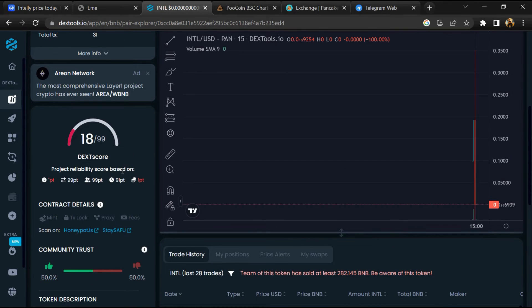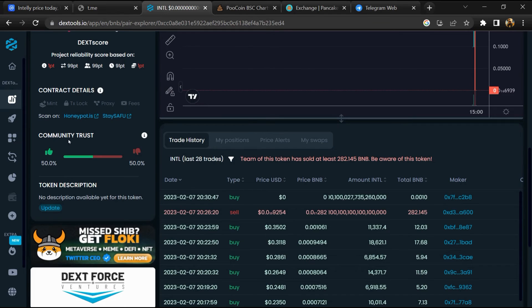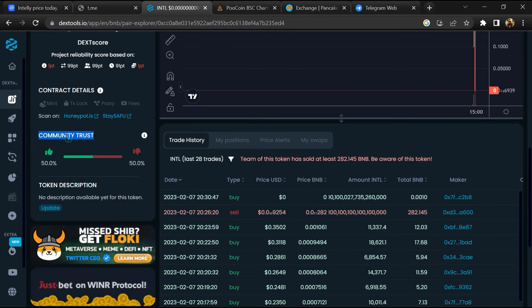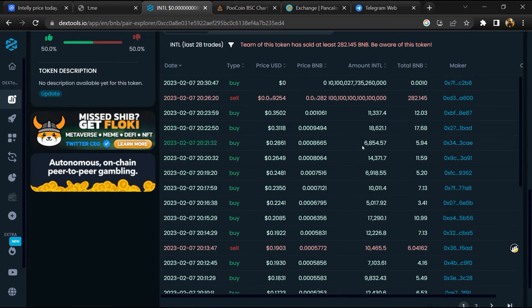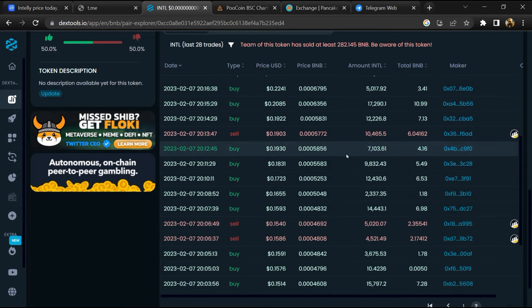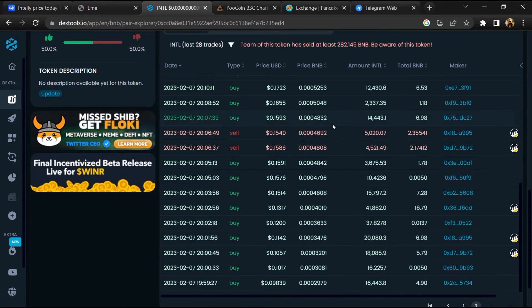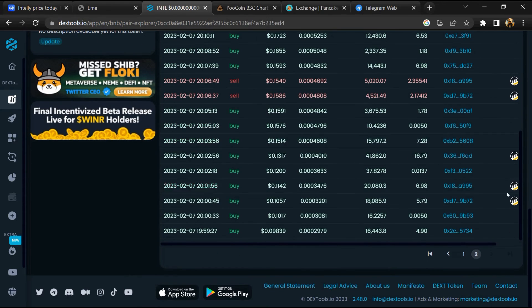Then you will check community trust. Now here you can check buying and selling transaction details.